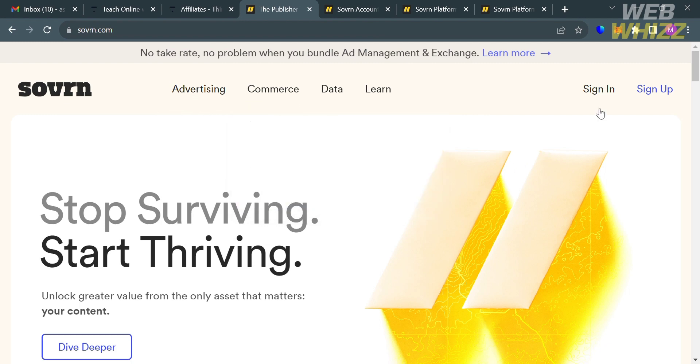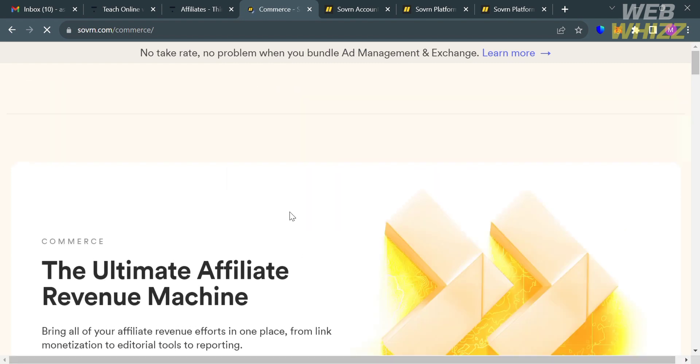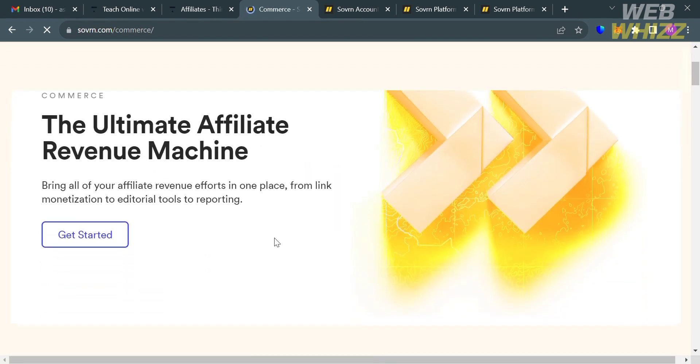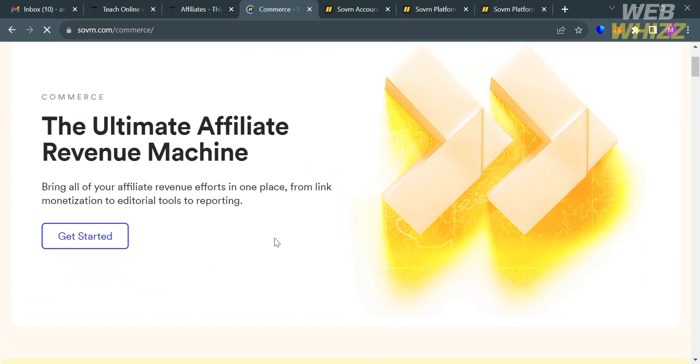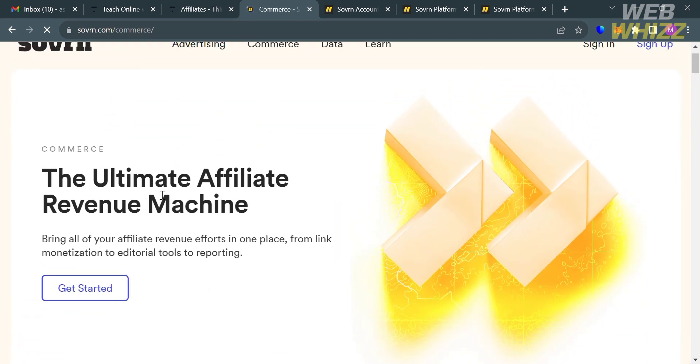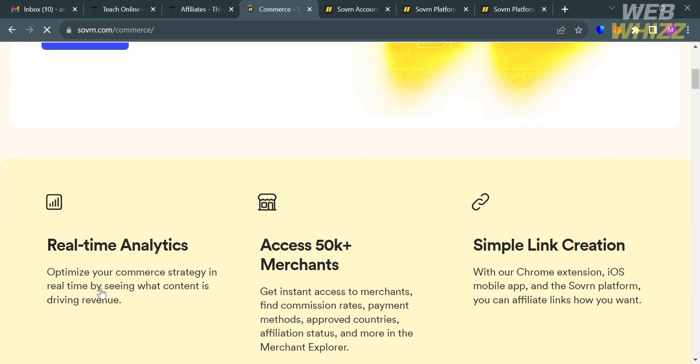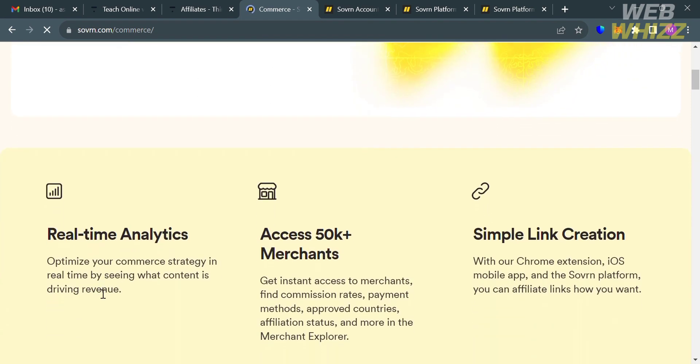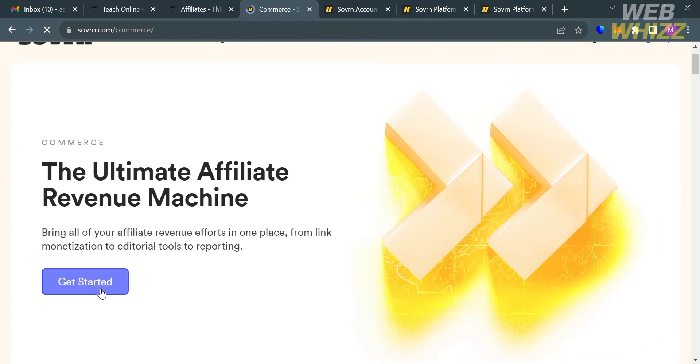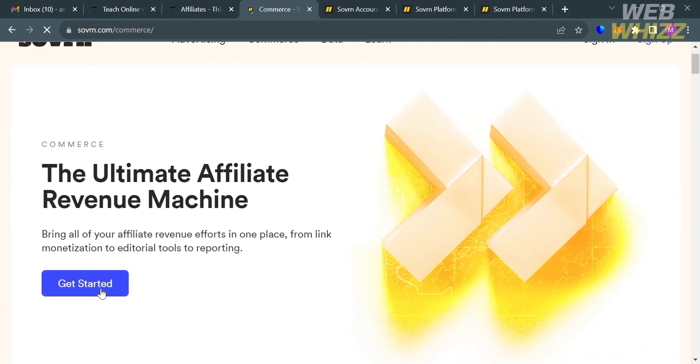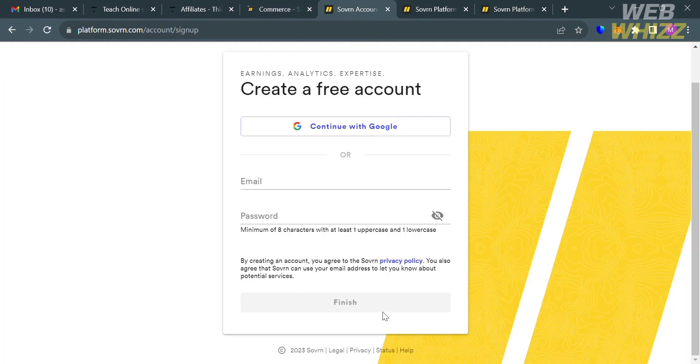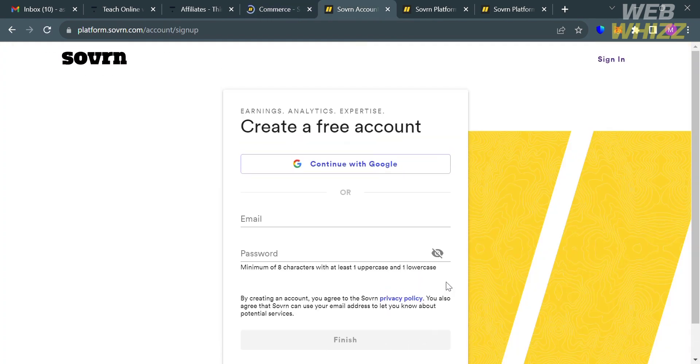And upon clicking on it, you will be directed on this page. And to proceed on getting started, just click the Get Started button right here. And upon doing so, you will be directed on this page. And from here, to create an account, you can use your Google account or you can enter your email address and your password.